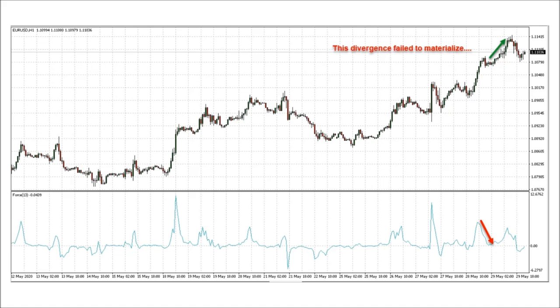You can see here a divergence that failed to materialize. In my opinion, the RSI trendline violation is a much better tool for divergence trading. While trendline violation can be used with the force index, I don't think it would be effective here. The RSI is a momentum indicator, whereas force measures volume. I think divergence traders should stick with the RSI and pass this one over.